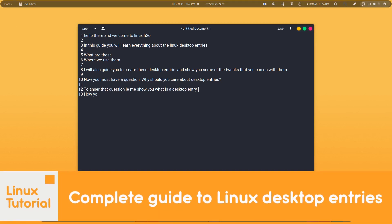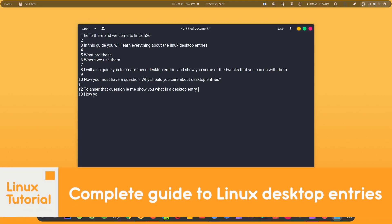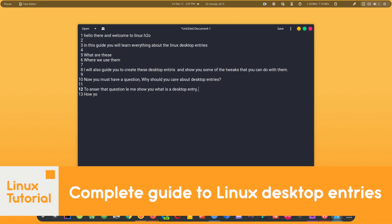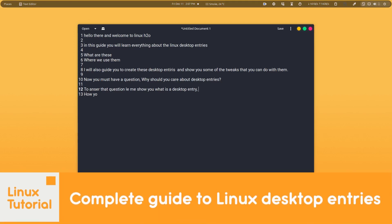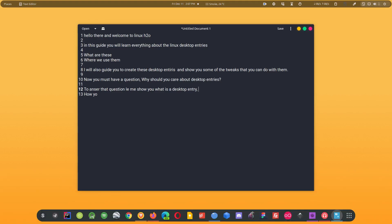Hello there and welcome to Linux S2O. In this guide you will learn everything about the Linux desktop entries. We will see what these desktop entries are and where we use them. I will also guide you to create these desktop entries in your Linux distribution and will show you some of the tweaks that you can use with them.